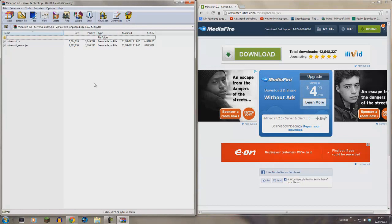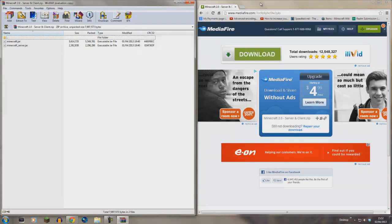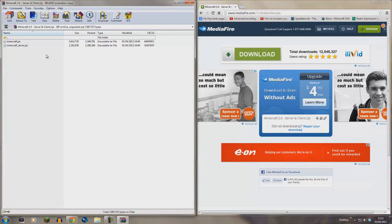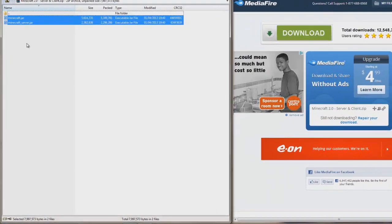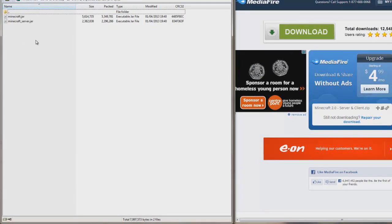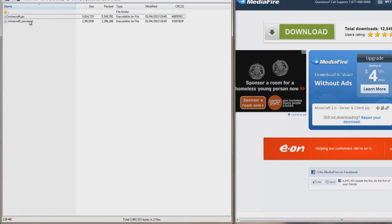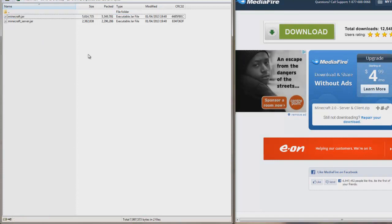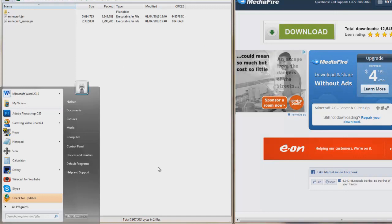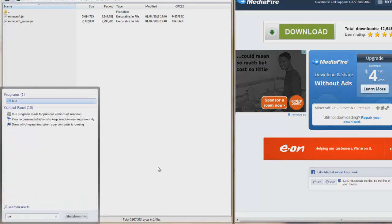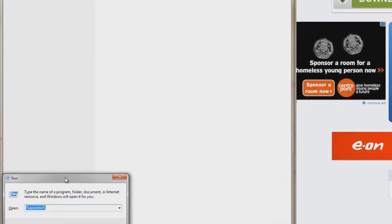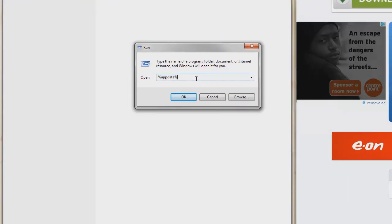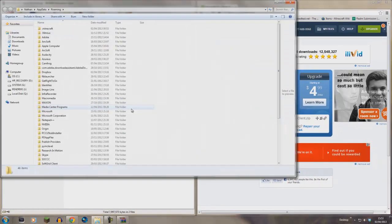Just open the file and you'll see minecraft_server and minecraft.jar. If using single player, you want the minecraft.jar of course. Now all you do is press the start button, type in 'run' and click enter. It'll bring up this box. Type %appdata%.